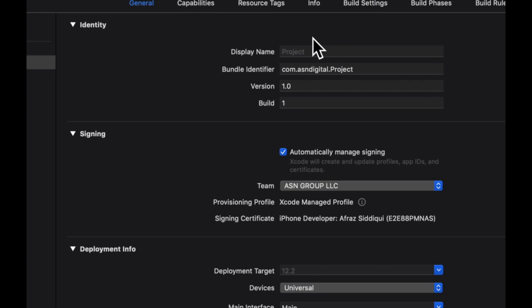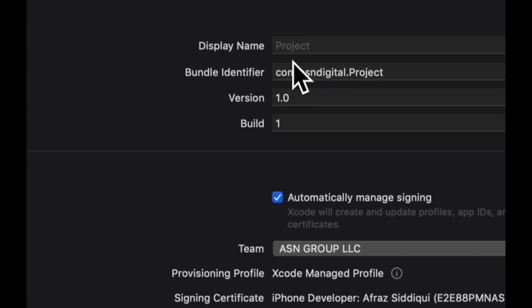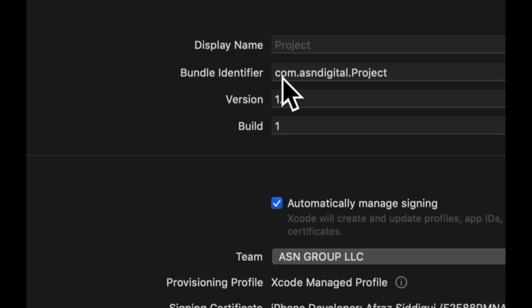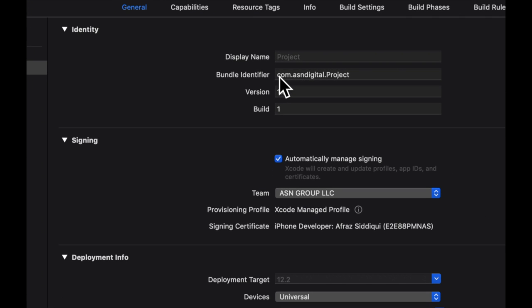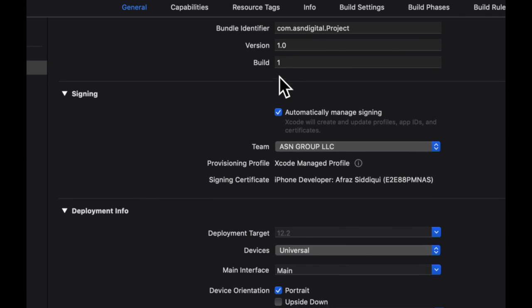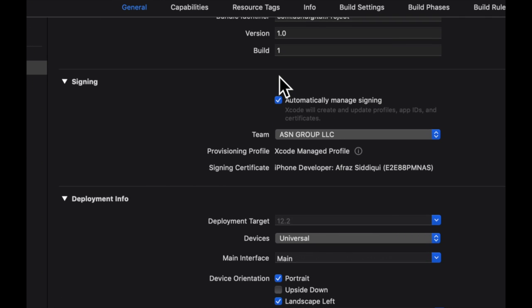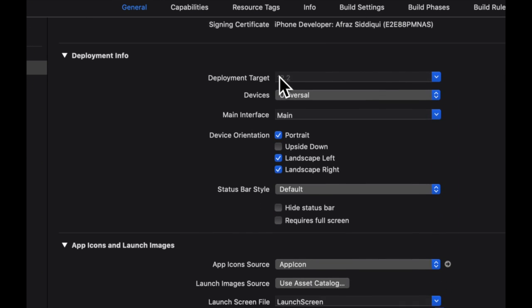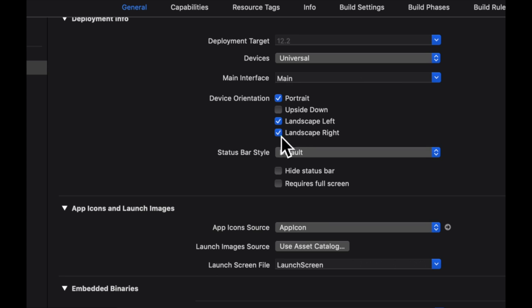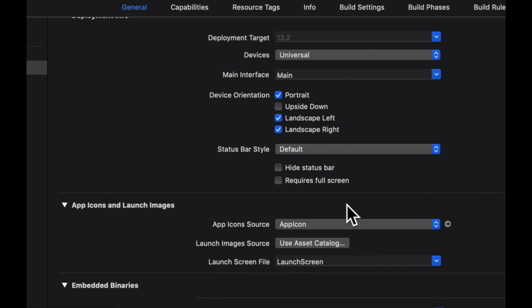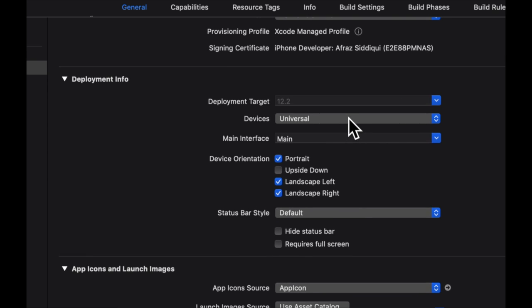Like this display name, which is the name which actually displays under your app icon on the home screen. This bundle ID, which I briefly mentioned. The version of your app, and so on and so forth. The orientations that your application can support, if it's universal, if it supports iPhone only, so on and so forth.